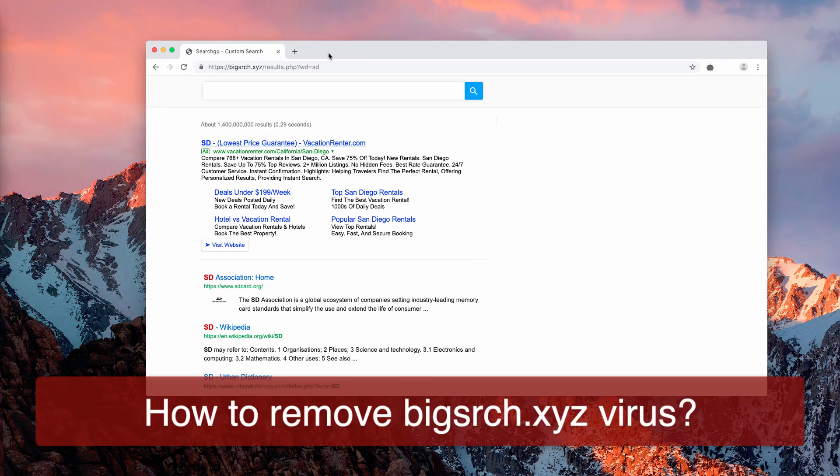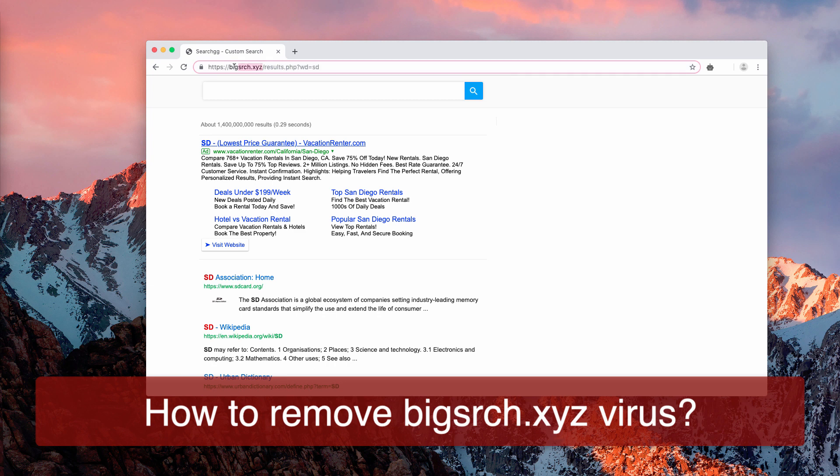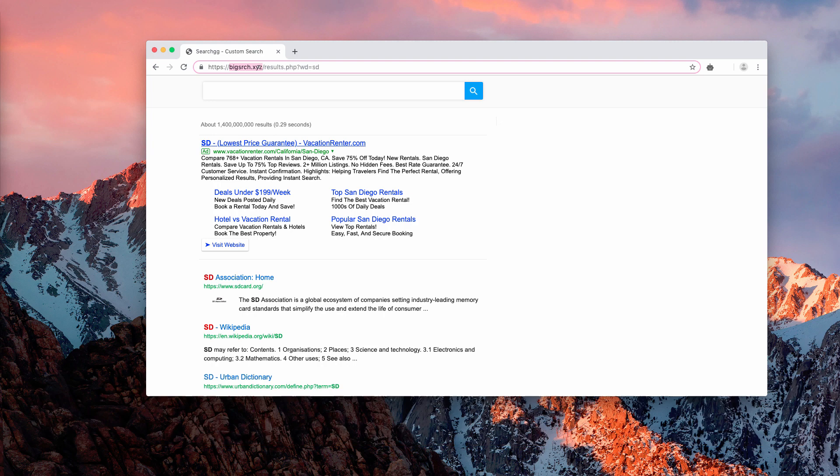Ladies and gentlemen, good afternoon. My video is about removing big srch.xyz from your search results. Another alternative name is search gg custom search.